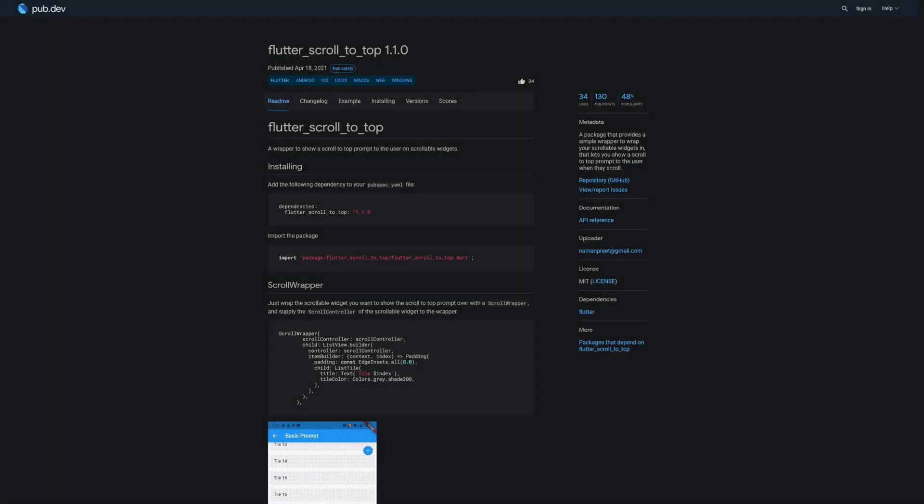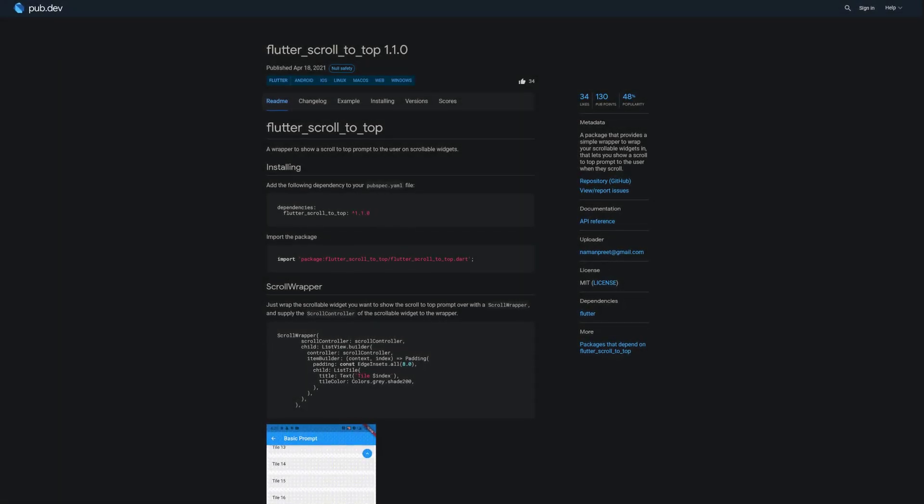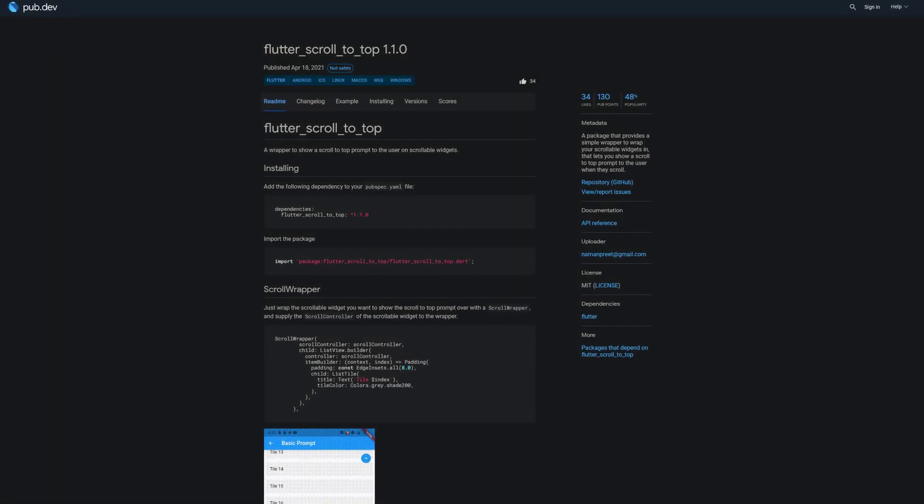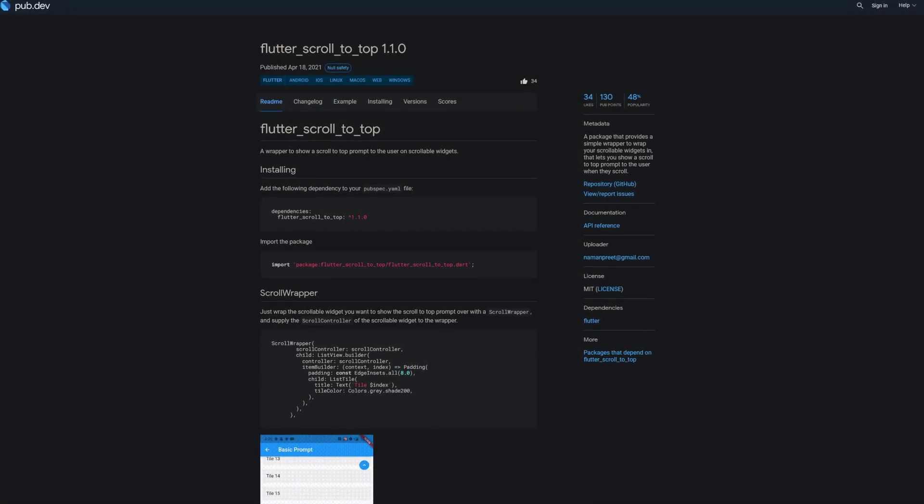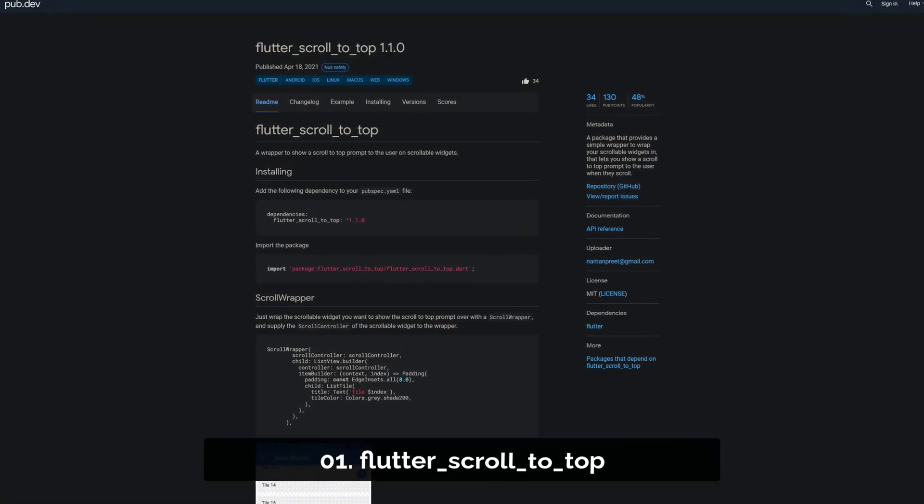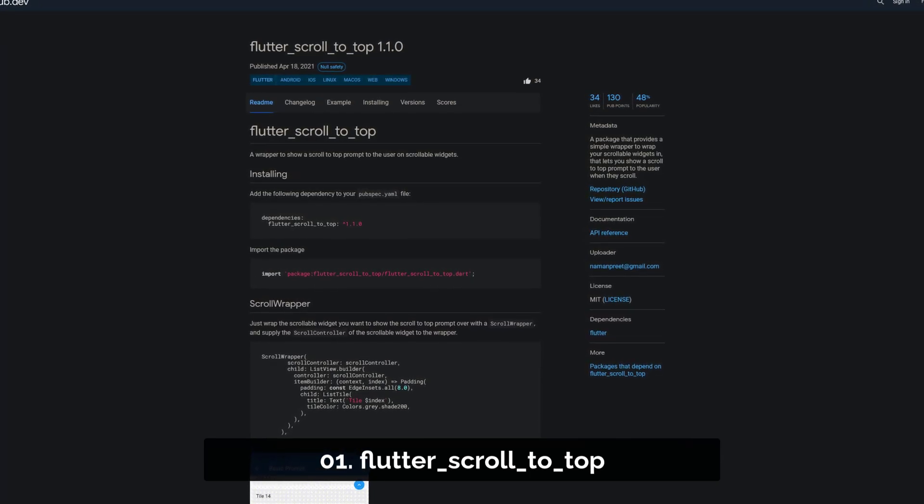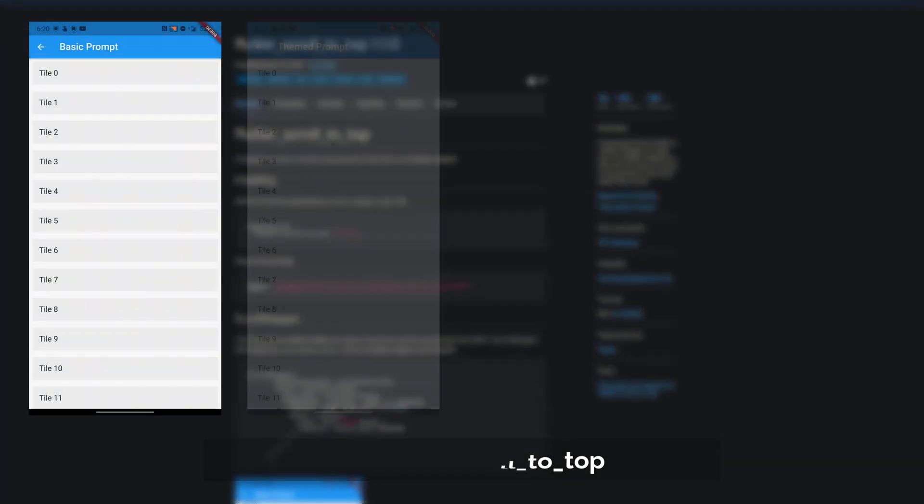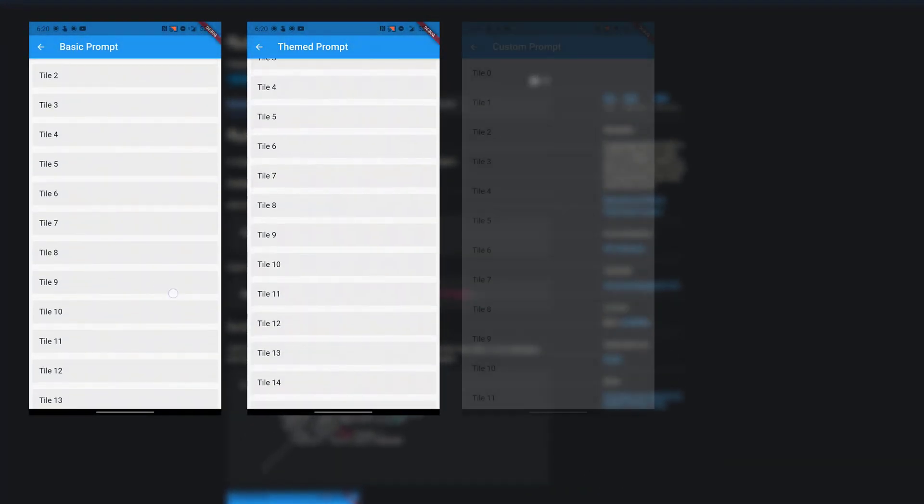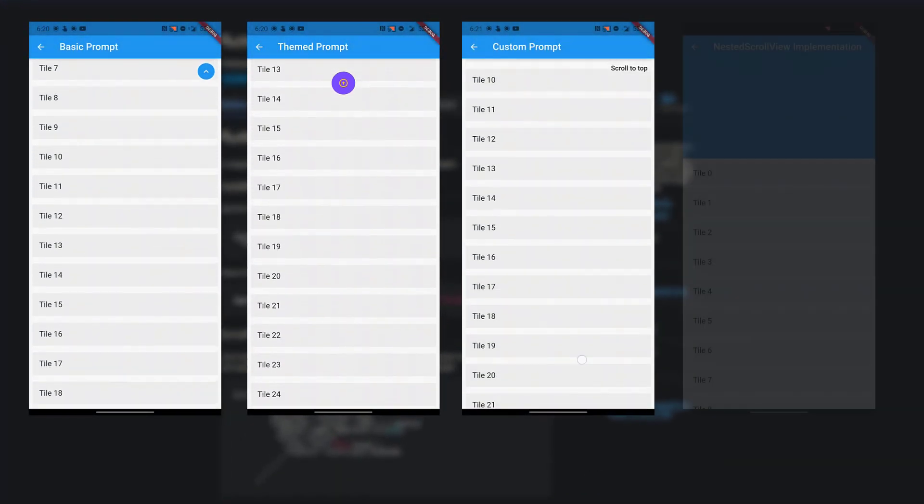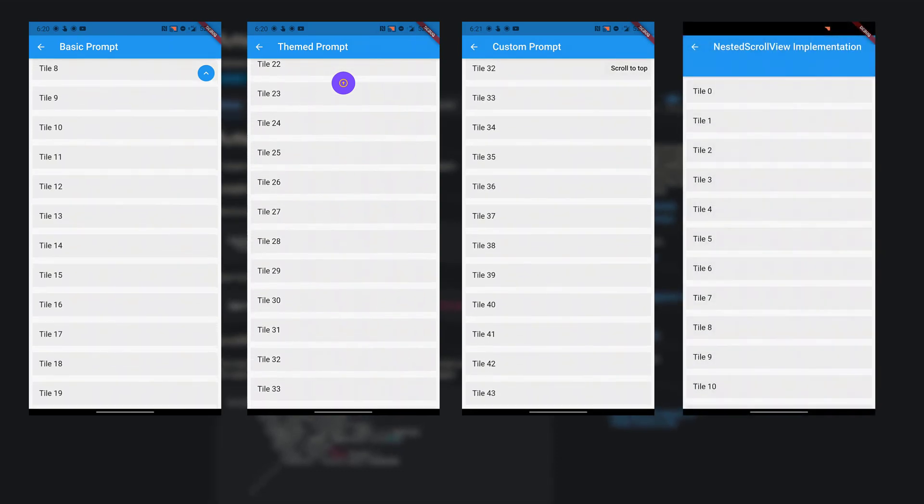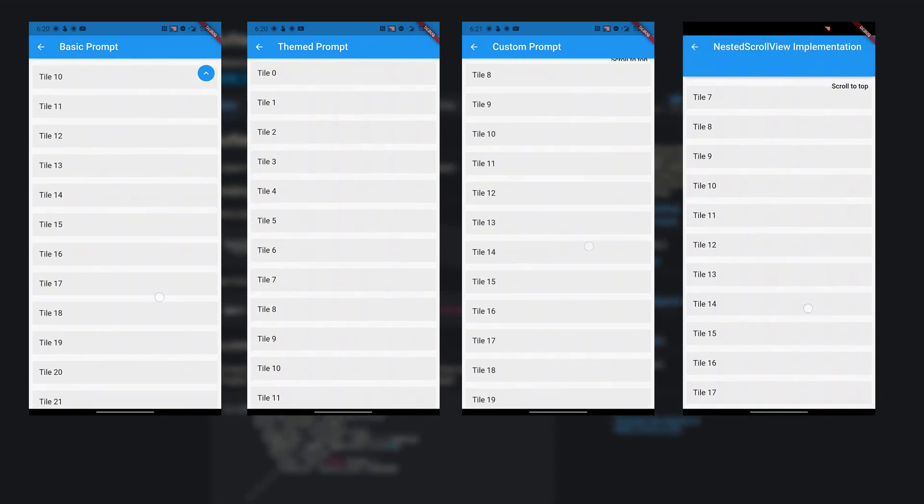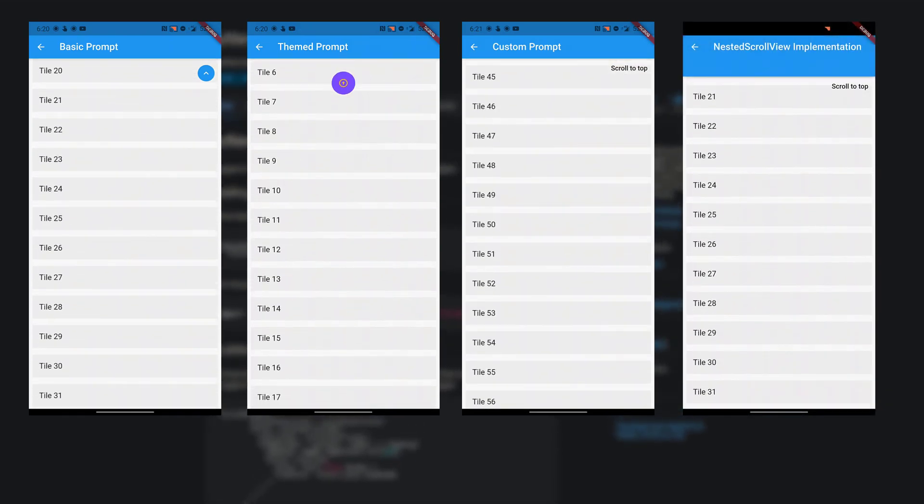The number 1 of this week has 34 likes and is called Flutter Scroll to Top, a package that provides a simple wrapper to wrap your scrollable widgets in, to show a scroll to top prompt when the user is scrolling.